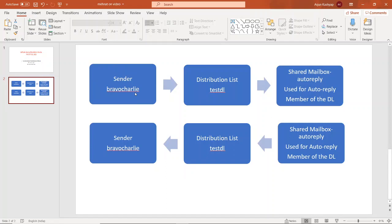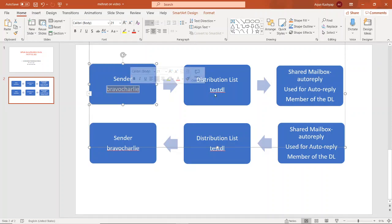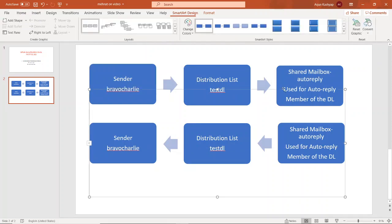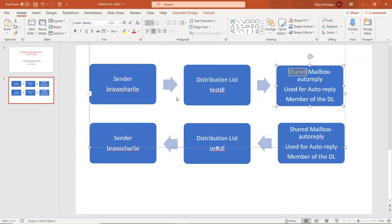There is one issue — this is not how it works on Microsoft Exchange Server by default, so we will have to make one change. I have decided to create a shared mailbox to save a license, since a shared mailbox doesn't use a license. That mailbox will be named 'auto reply'. The original sender will be Bravo Charlie, and there will be a distribution list named testdl. The shared mailbox will be a member of testdl.